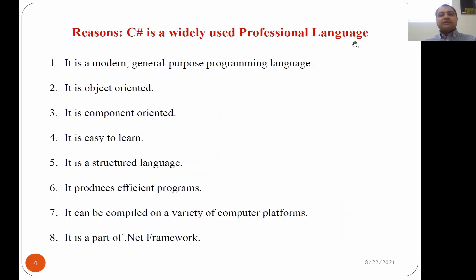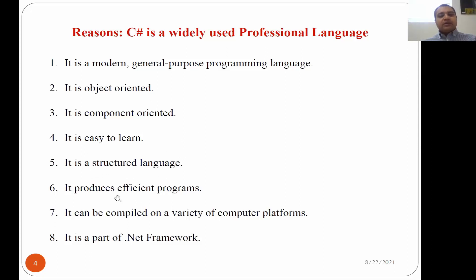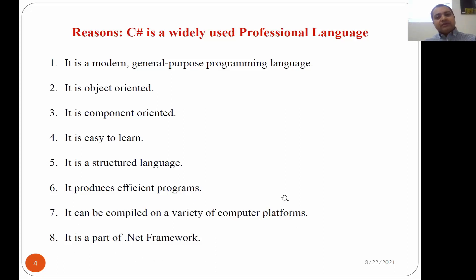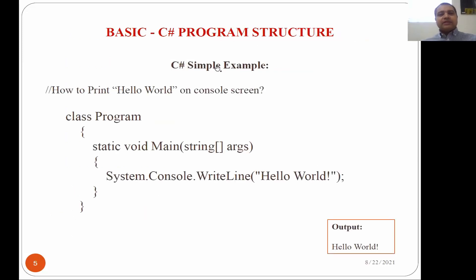You can make applications for Windows, web, mobile — everywhere. C# supports all of these. Why is C# used as a professional language? Because it is a modern, general-purpose, object-oriented, component-oriented, easy-to-learn, structured language. You can produce efficient programs with it, run it on a variety of computer platforms, and it is part of the .NET framework.